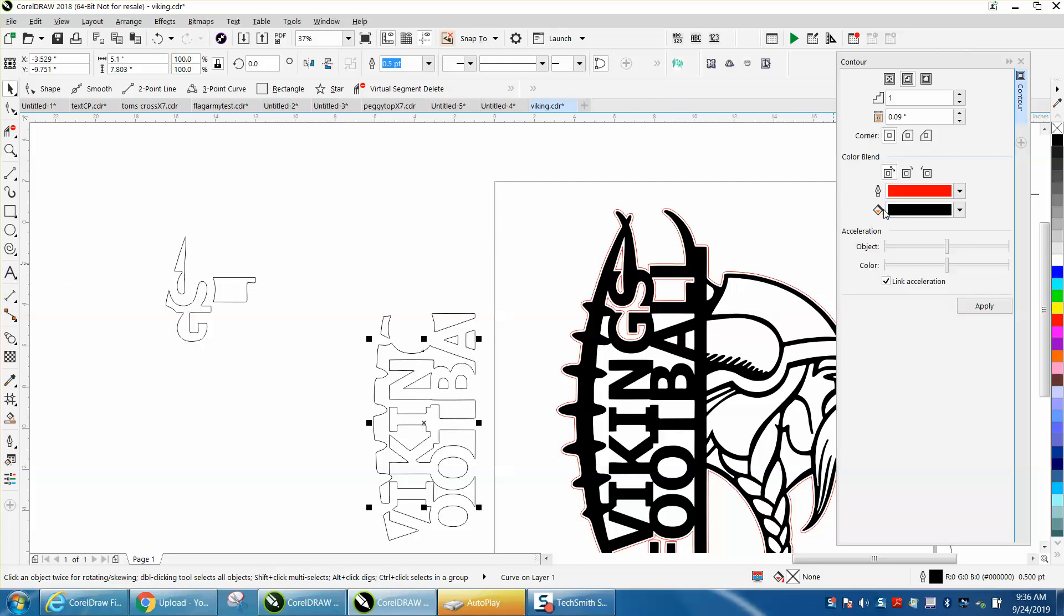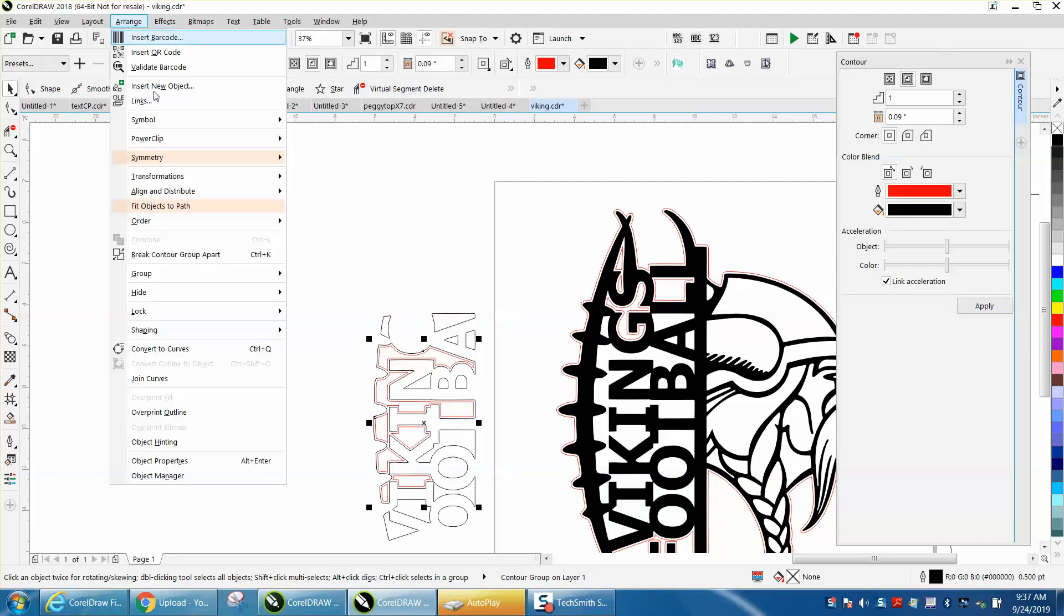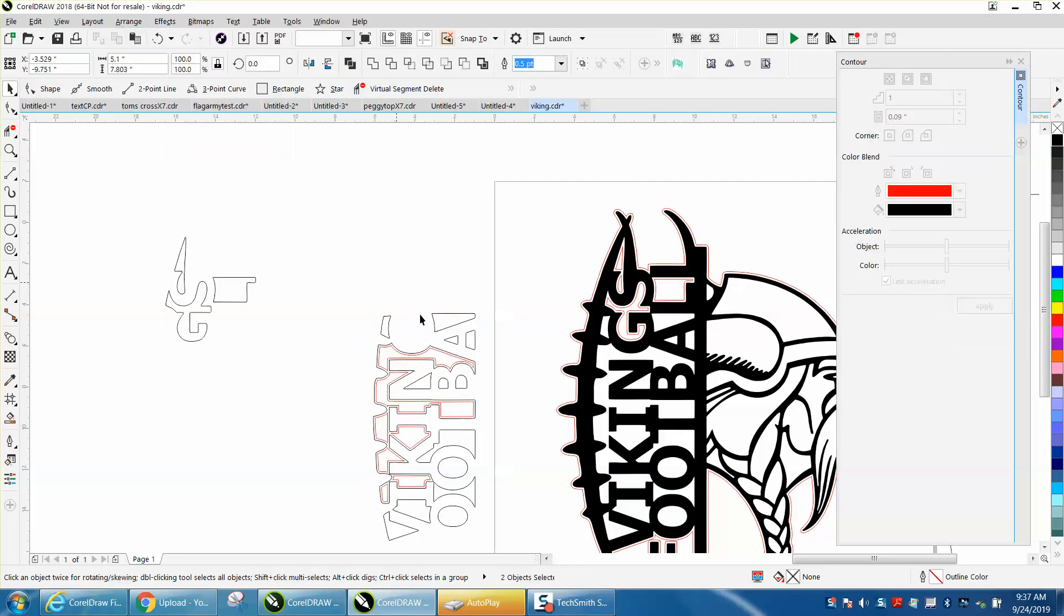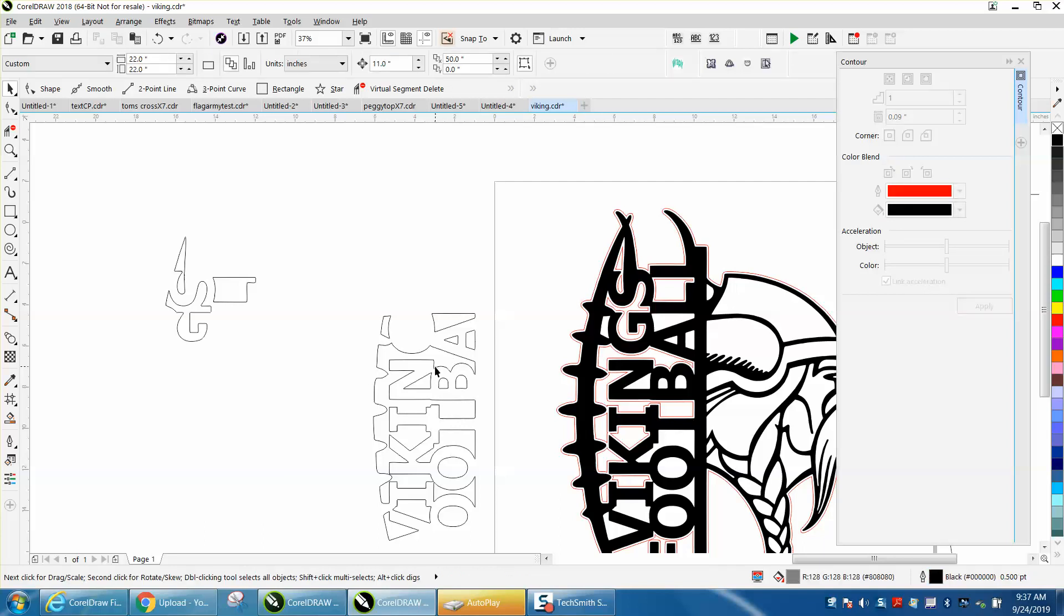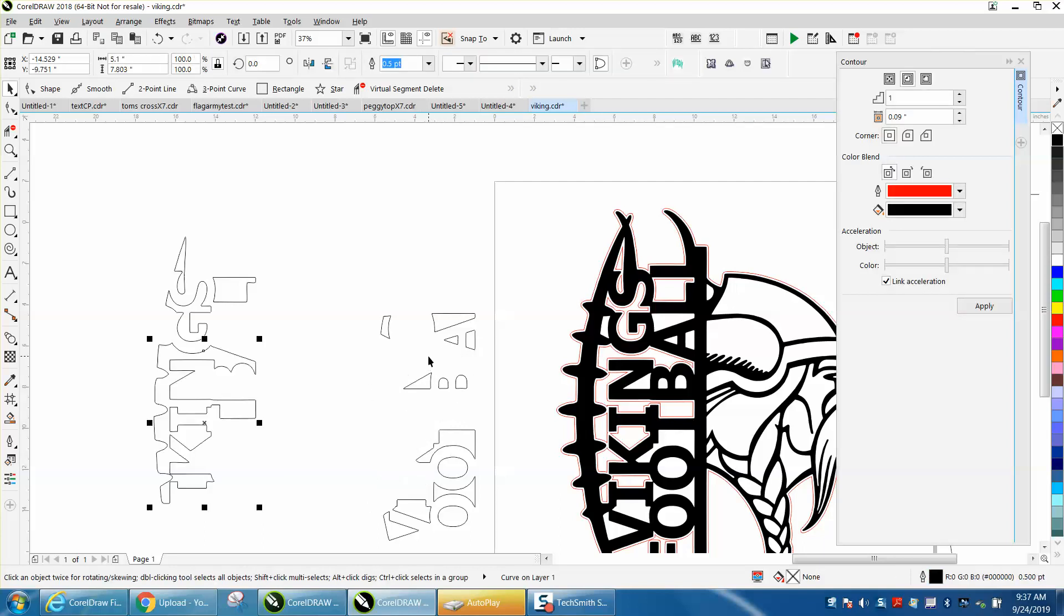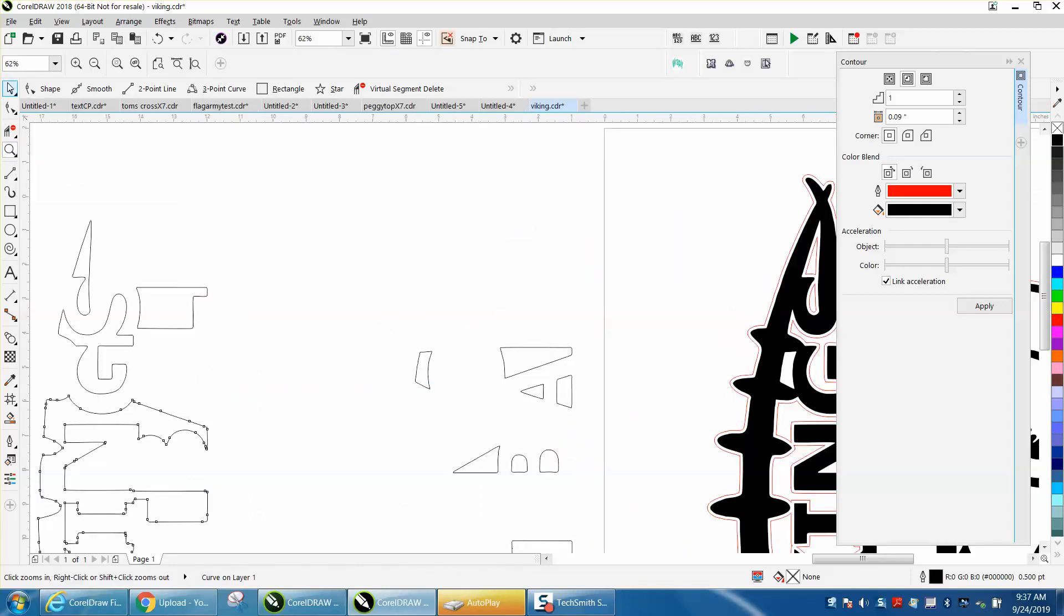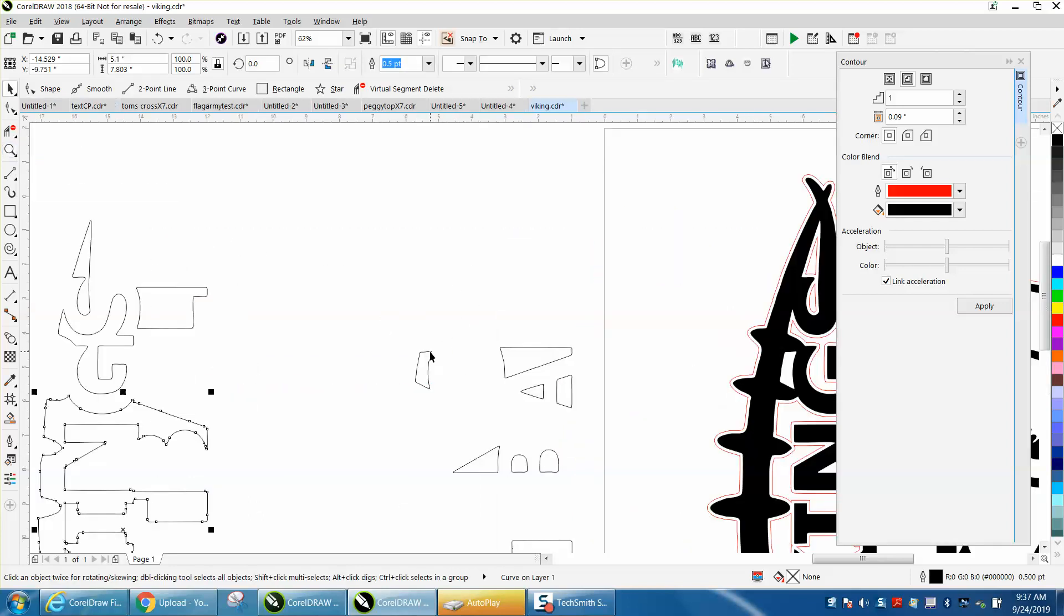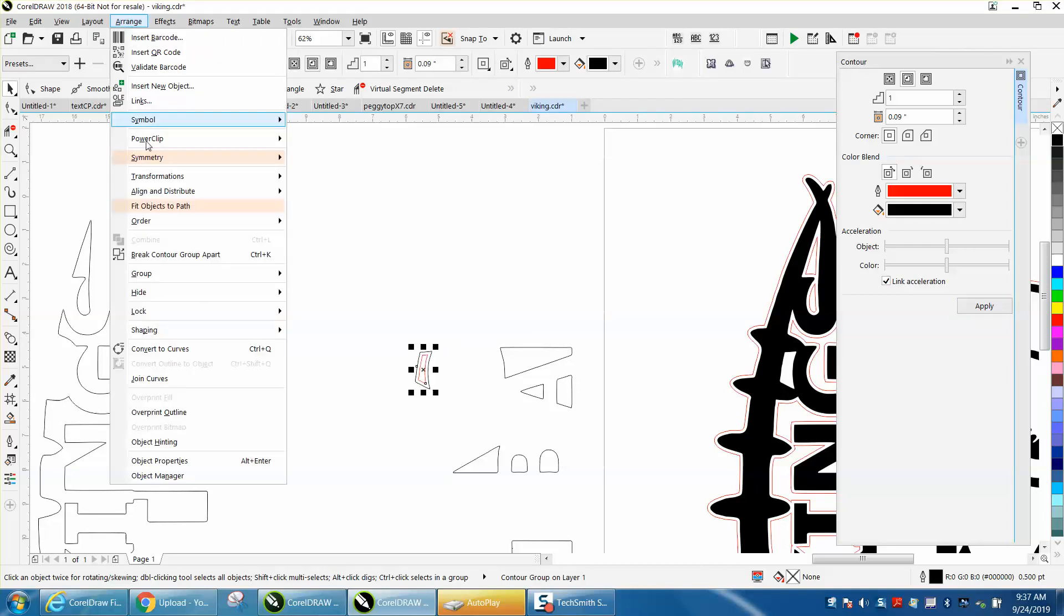Let's do this one right here, the larger one. Go to arrange, break contour apart and put it there. And of course, take this and nudge it out of the way so you won't do it again. Let's just do a couple more. Let's zoom in here a little bit.